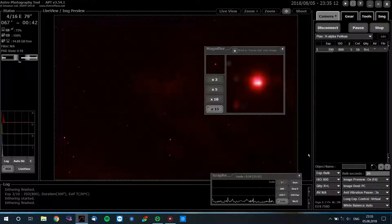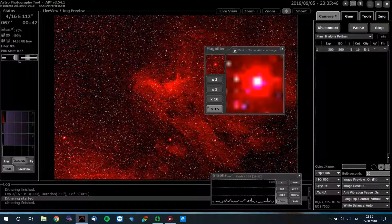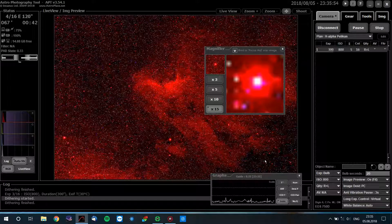So here we are in APT — probably the best software to capture deep sky images with your DSLR. On the bottom left you can see the temperature of the camera sensor is now at 30 degrees Celsius, pretty hot. This is my image of the Pelican Nebula right now — the raw image. It doesn't look like much, but if we stretch it you can see the hydrogen glow and the dark side of the North American Nebula here.